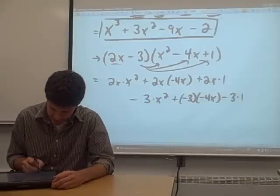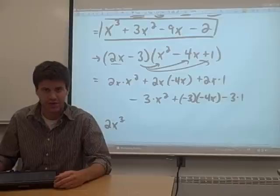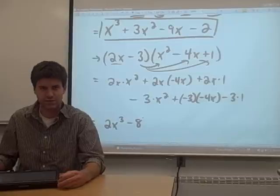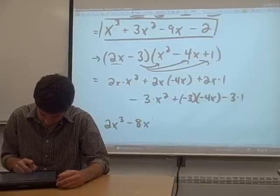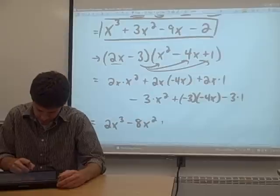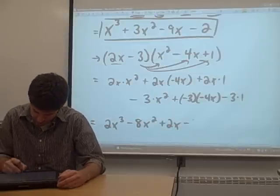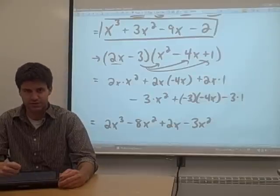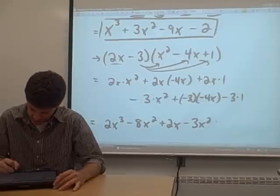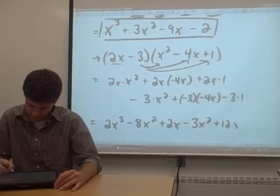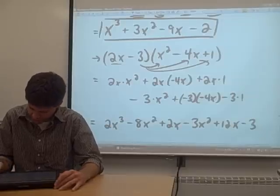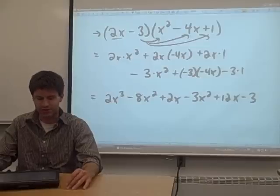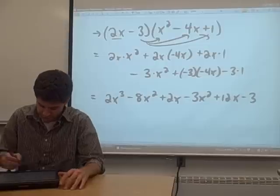2x times x squared — adding powers — gives 2x cubed. 2x times negative 4x gives negative 8x squared. 2x times 1 is just 2x. Negative 3 times x squared is negative 3x squared. Negative 3 times negative 4x: 3 times 4 is 12, two negatives make positive, so positive 12x. And negative 3 times 1 is negative 3. That's a big polynomial to simplify.